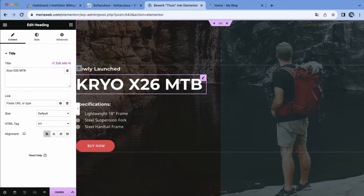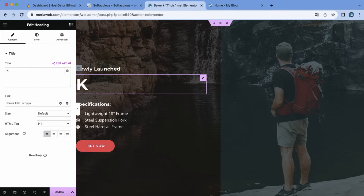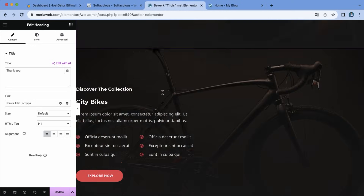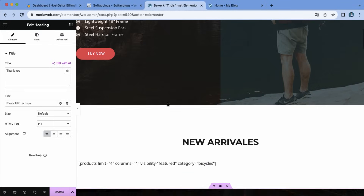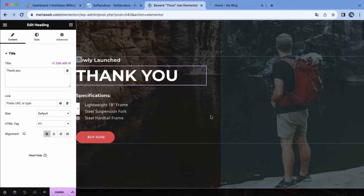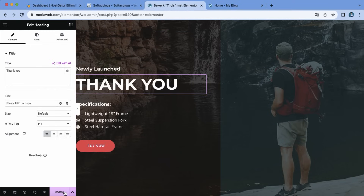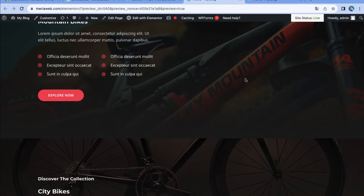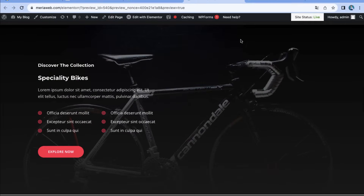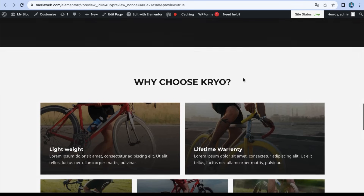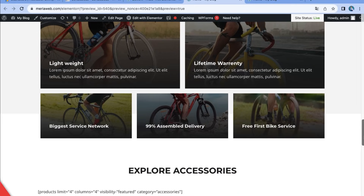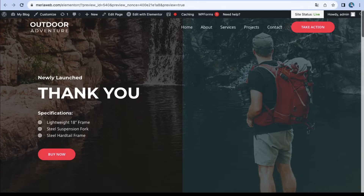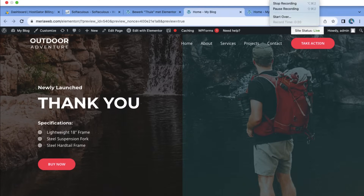This is looking really professional for your first website. We are nearly done with the tutorial — we did this without any coding knowledge. I want to thank you for watching. Don't forget to hit the subscribe button and check out myriablog.com. I will see you in the next video. Bye!